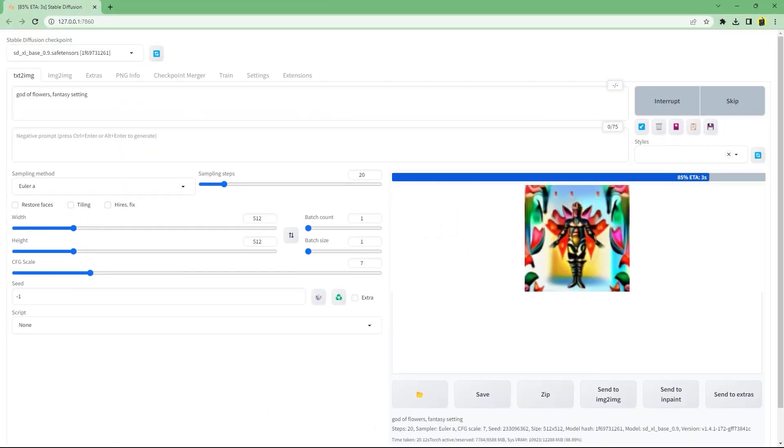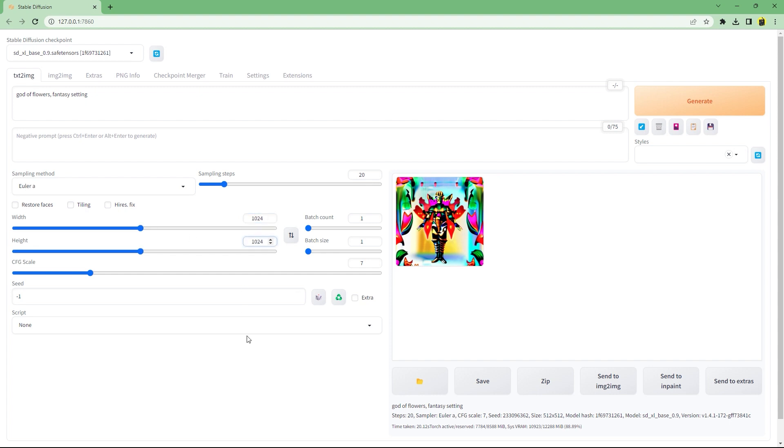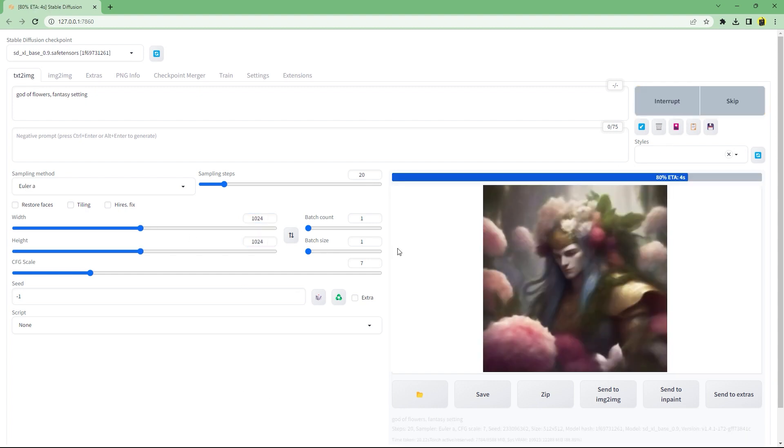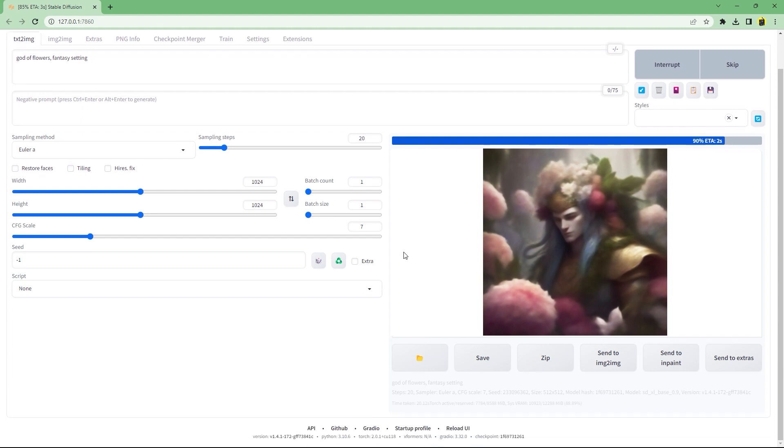Now with the same prompt it finally produces an image. But as you can see it's not great, which is the same problem that we ran into with ComfyUI. To fix it, all you need to do is increase the resolution to 1024 by 1024. Now it generates a much better image.